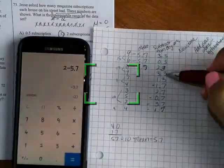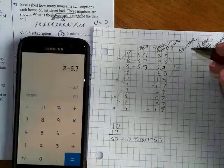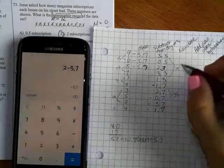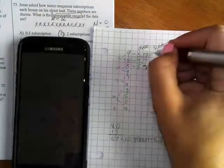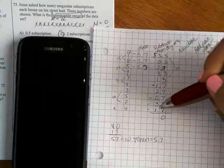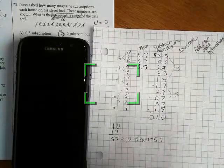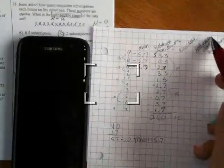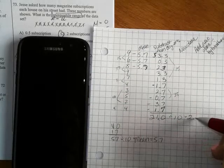Adding up all the absolute deviations: 3.3 plus 0.3 plus 2.7 plus 3.3 plus 1.7 — partial sums of 3, 6, 9, 12, 15 — plus 1.7 plus 2.7 plus 0.7 plus 3.7, totaling 21.